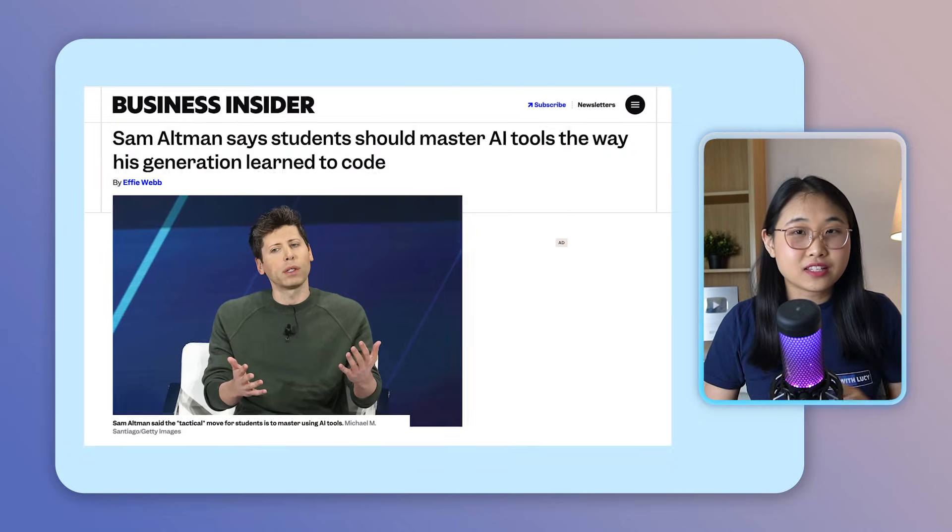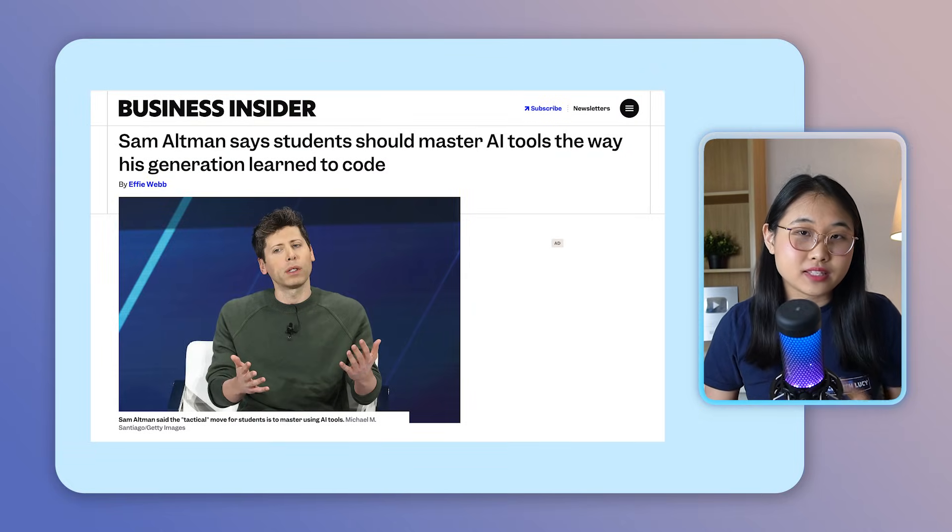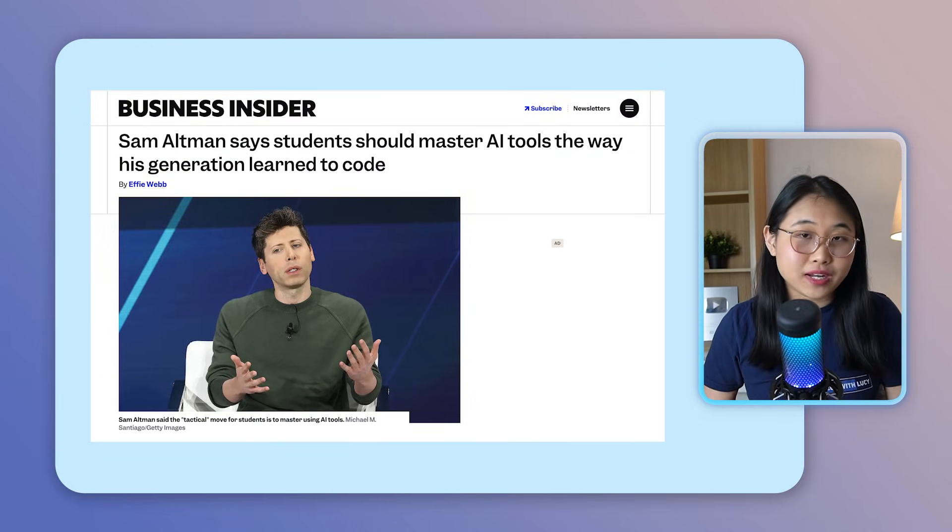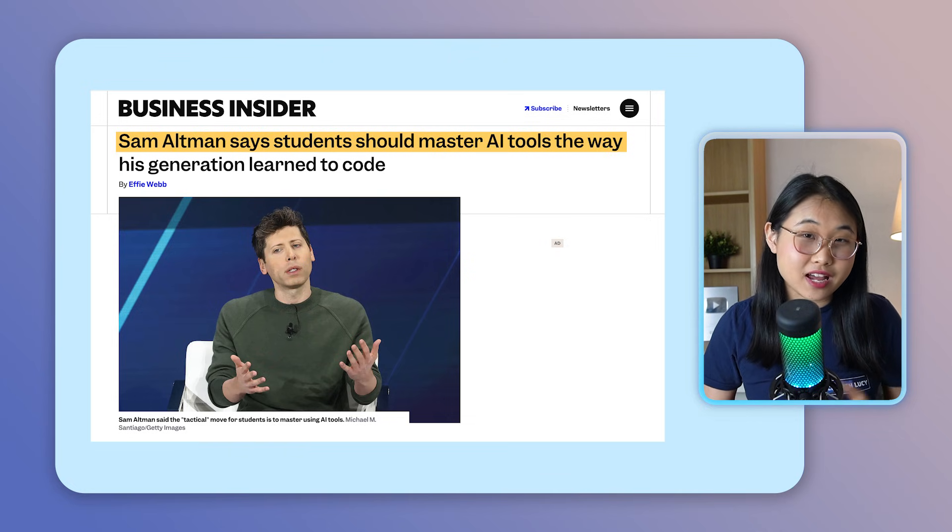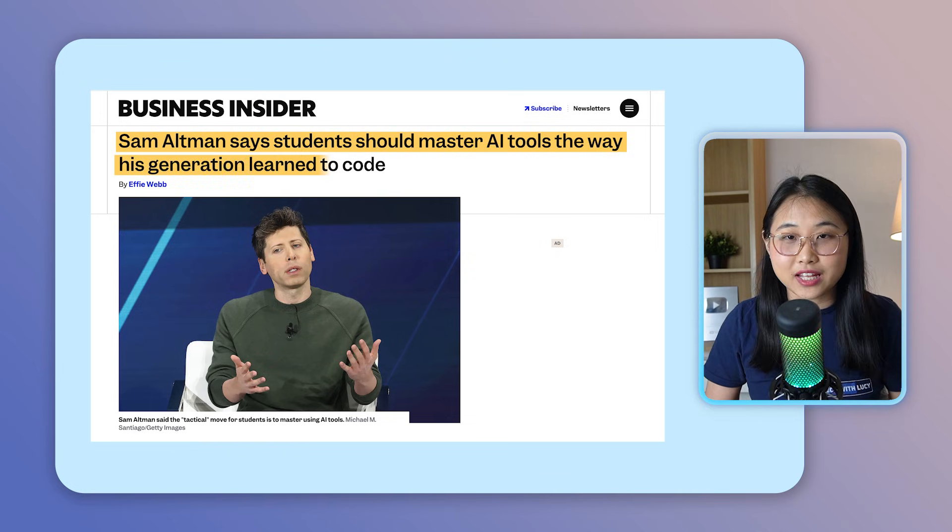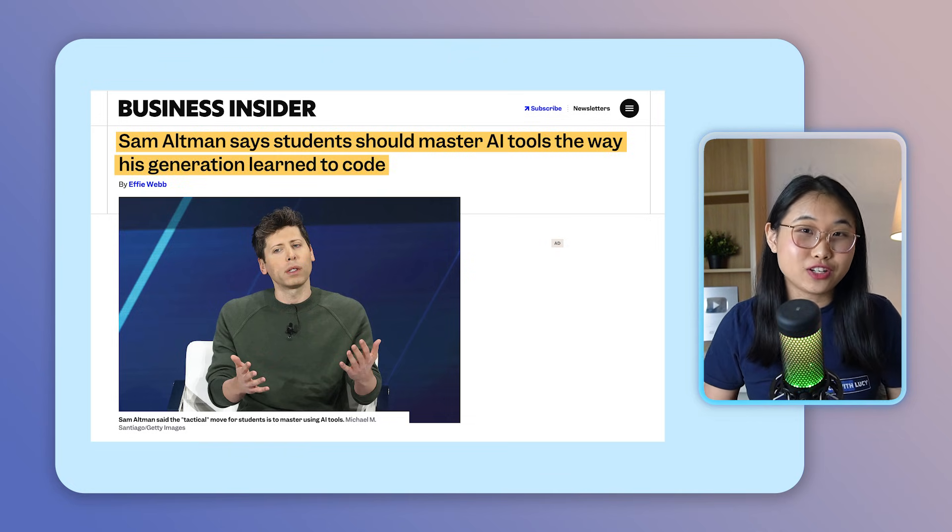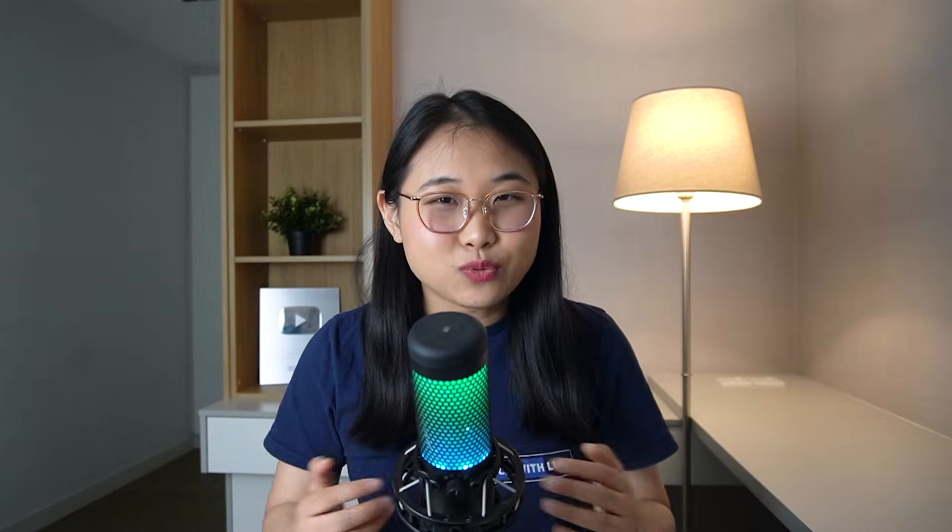And if you don't adapt to this shift, you'll get left behind. In fact, Sam Altman, CEO of OpenAI, said that students should master AI tools the way that his generation learned to code.